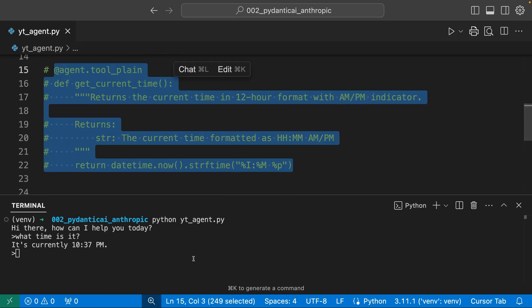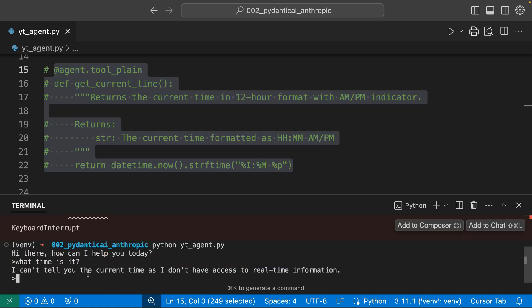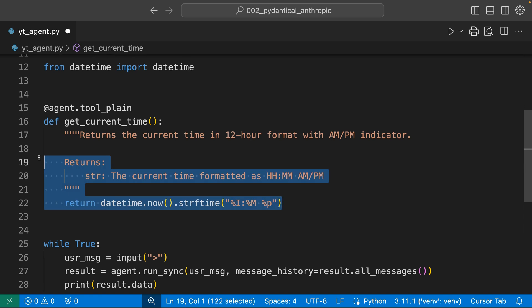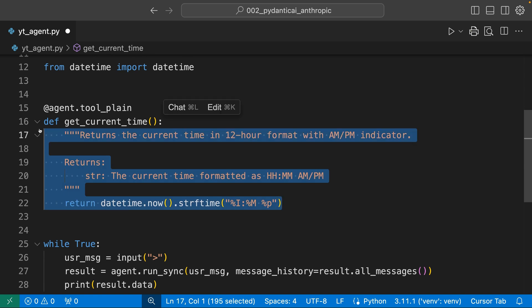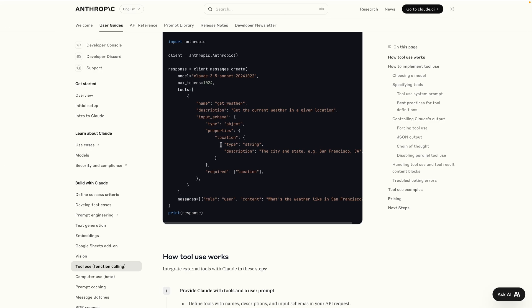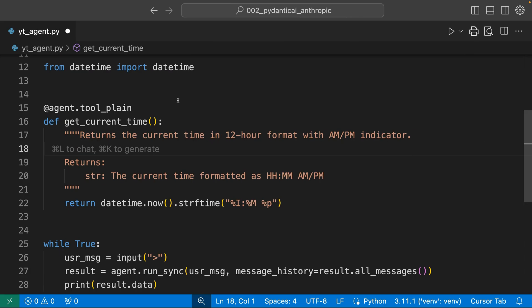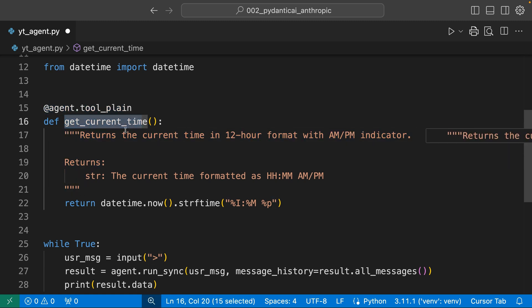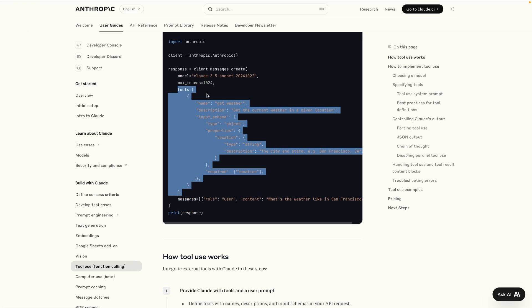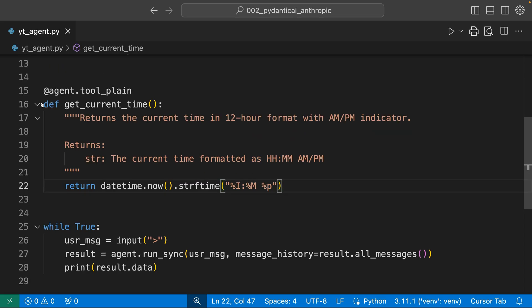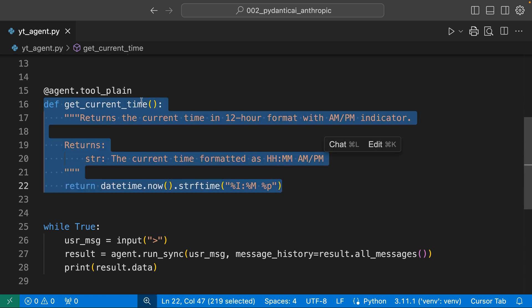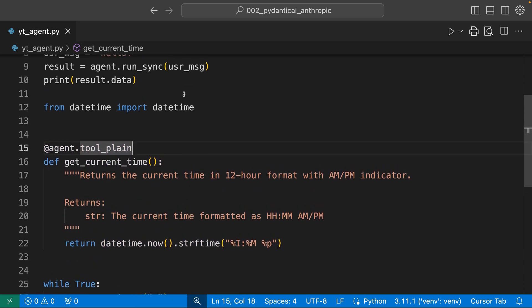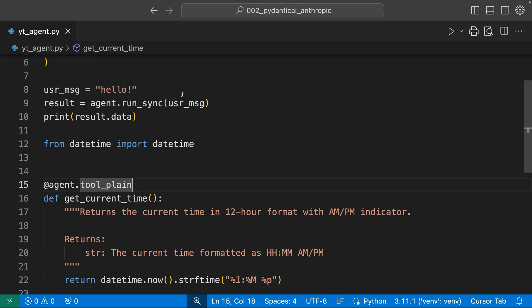Whereas if I do not have that function and that tool, and I rerun this, I can't tell you the current time. So this is really cool to me. We define the function, and now instead of having to write all of this, we replace all of this definition with this single line, and Pydantic AI basically turns the name of the function and the doc string into this dictionary and passes that along to the model. That's pretty elegant.